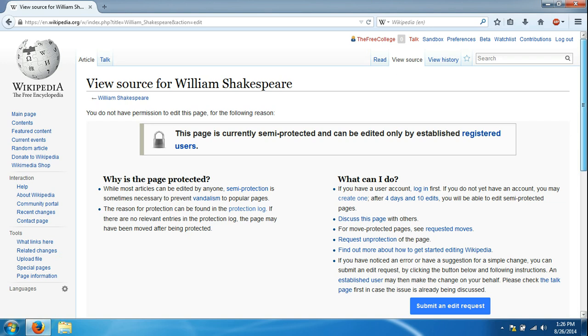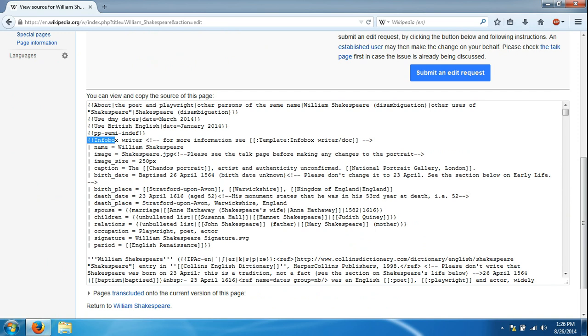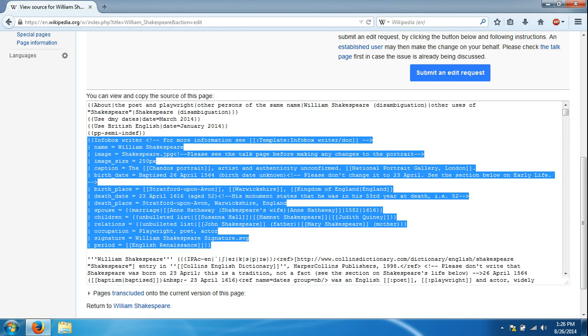Highlighted right here you'll notice Info Box Writer. So all of this information is actually the source of this info box.